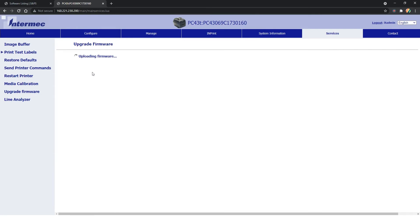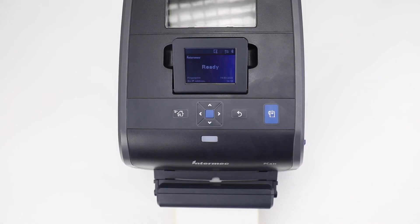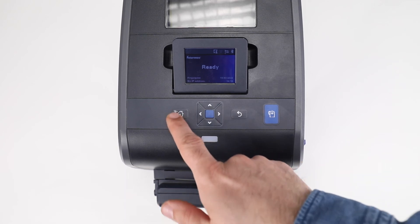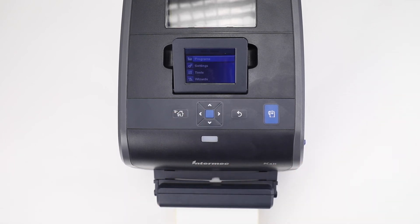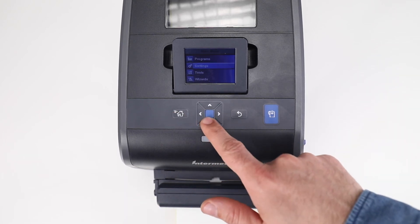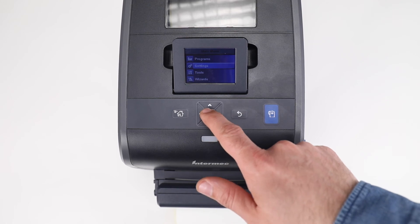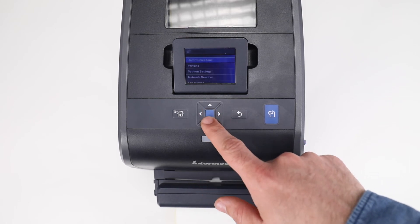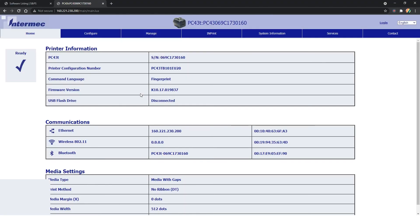Post-reboot, confirm the current firmware version. For printers with a top panel LCD and controls, use a directional pad to select the information icon at the top of the LCD for system information, otherwise print a configuration label or refresh the web console.